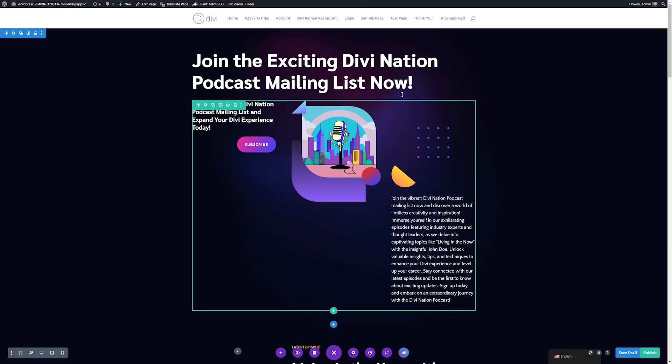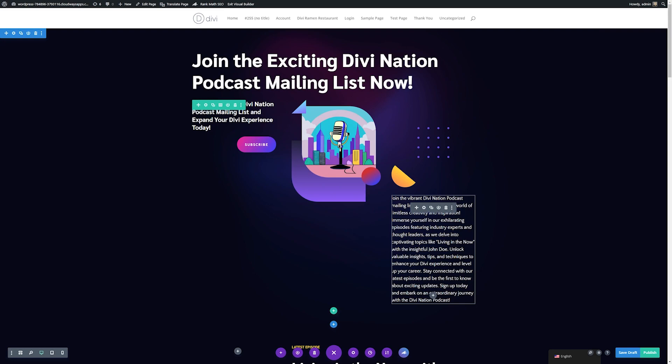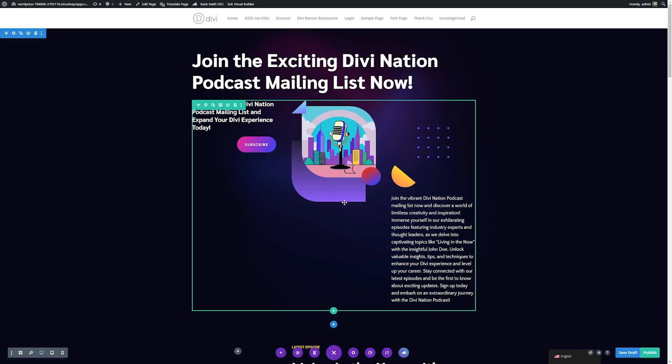Our landing page is looking pretty good. We have our title, subtitle, text content, and a new picture. Now we want to add some modules and calls to action to our landing page, and thankfully the layout we chose already has some of this done for us.